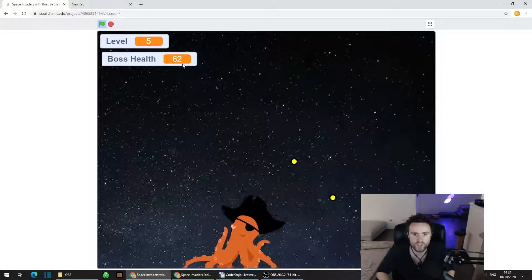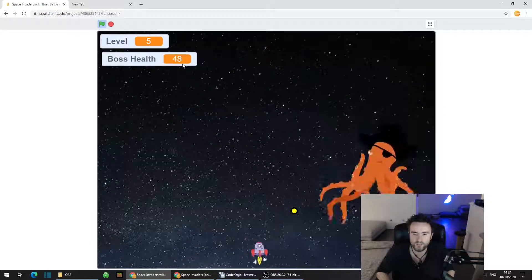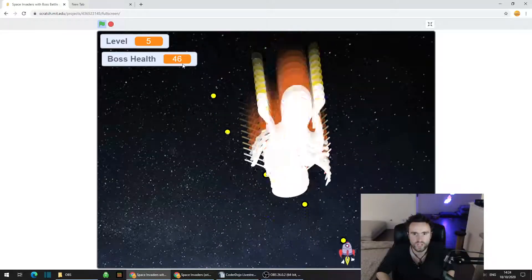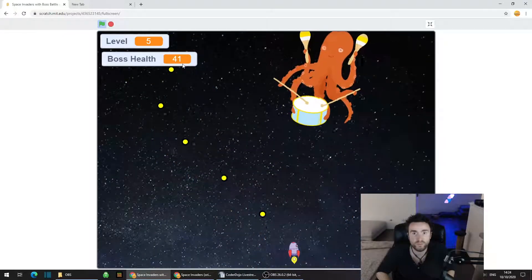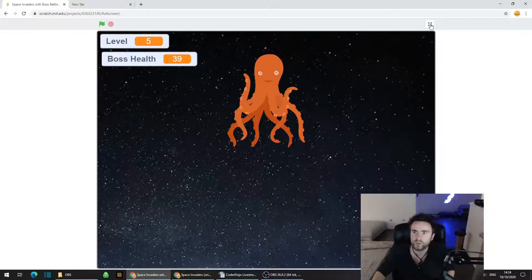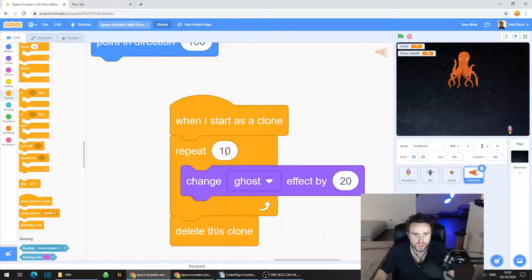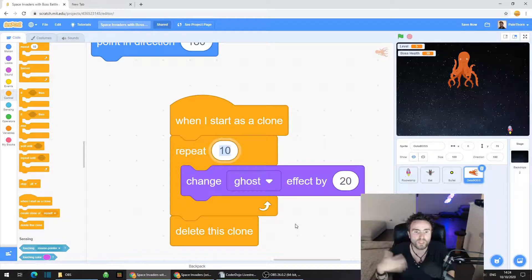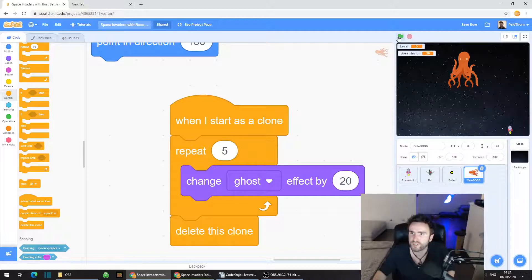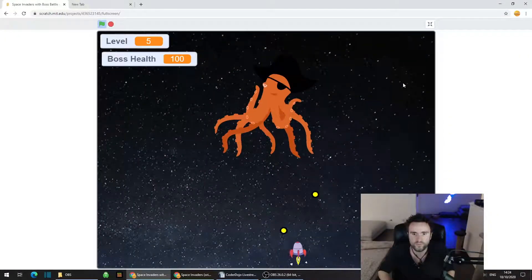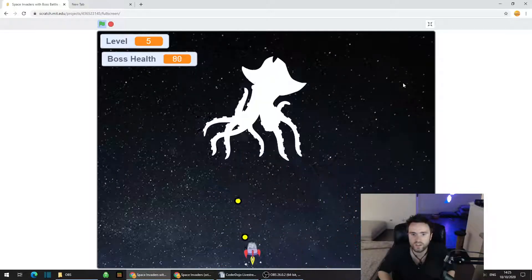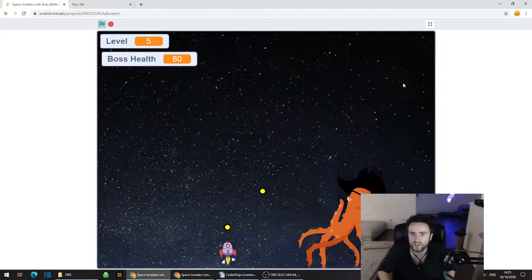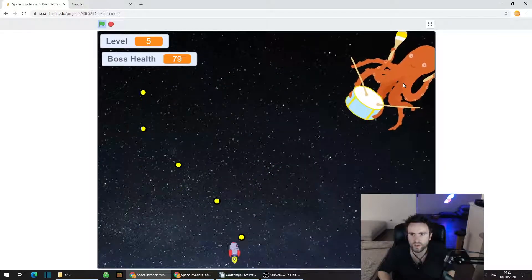Now something that we could do is make that ghost trail happen a bit faster. We could change the ghost effect by 20. The ghost effect at 100 makes them completely invisible, so there's actually no reason to do more than a repeat 5. Let's see what that looks like. I think that looks a little bit better.